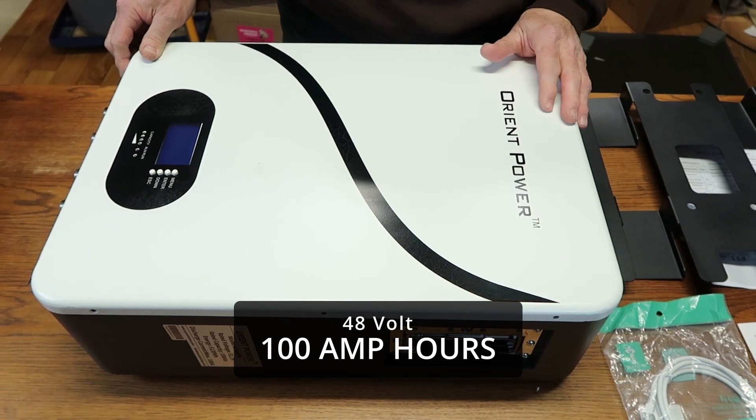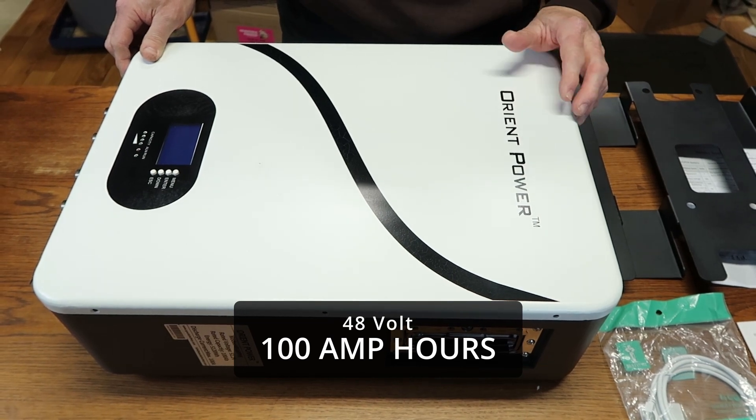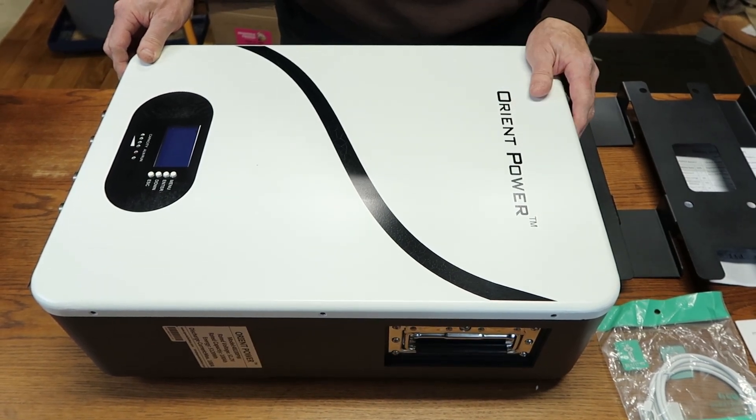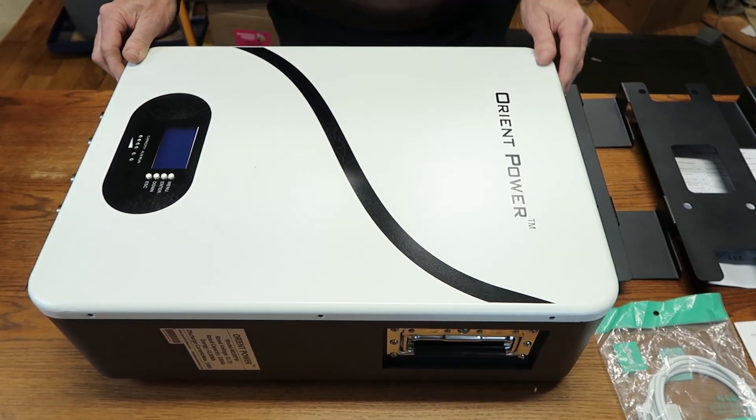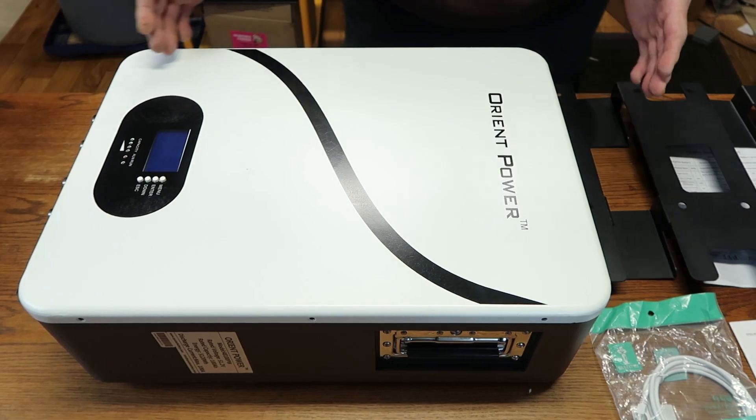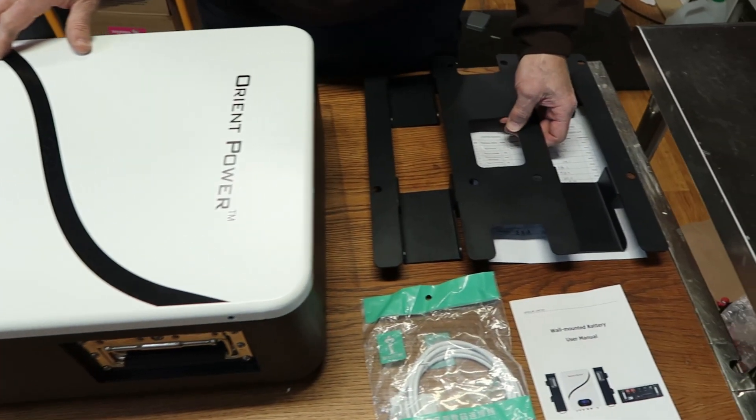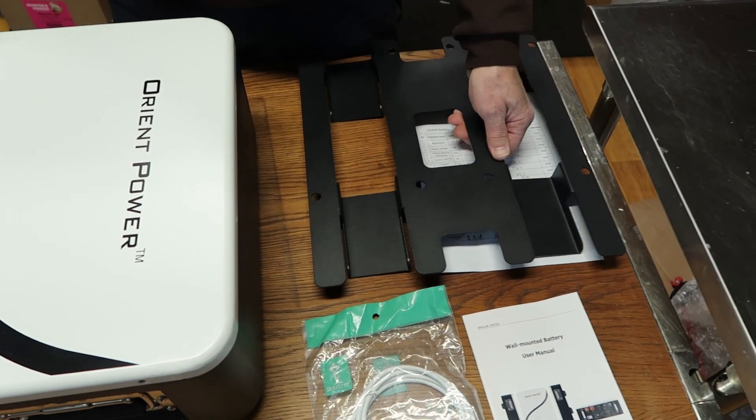We'll show you what is in the box, open it up, and just give you a little preview of it. They're nicely packaged with plenty of foam, but we're not going to show you that. We will show you what's in the box.